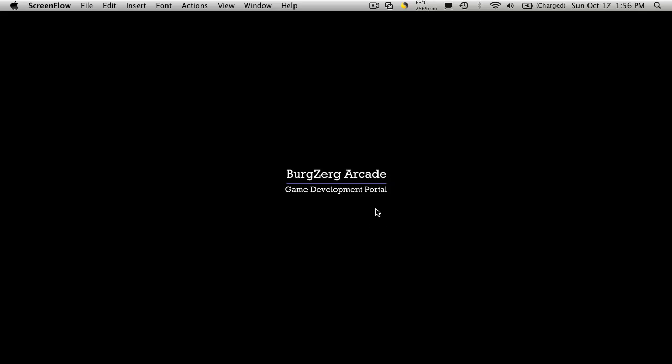Hi, this is PD at BergZergArcade at BergZergArcade.com, and today's tutorial number is 61.